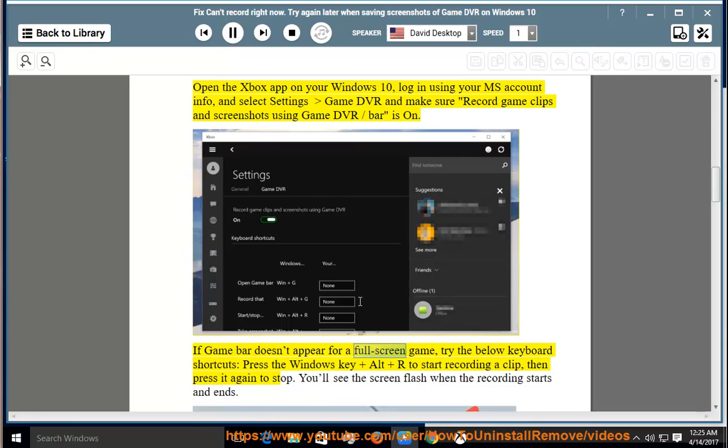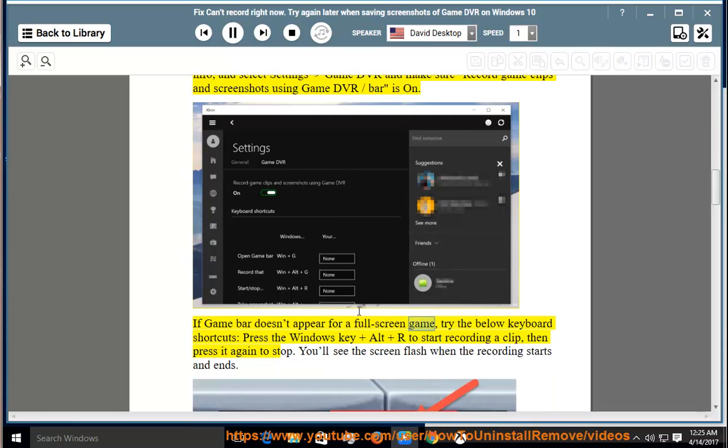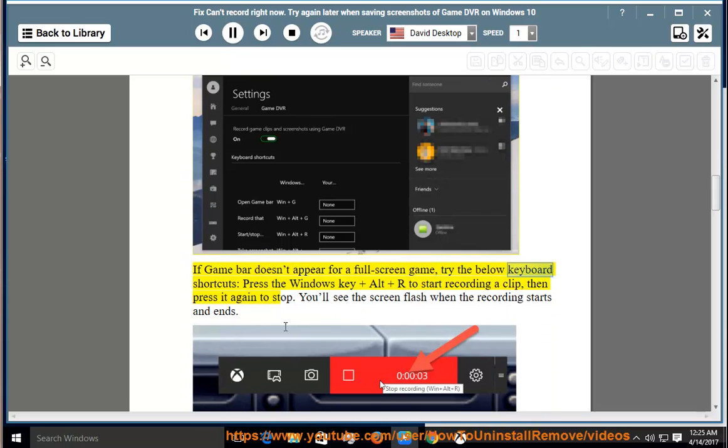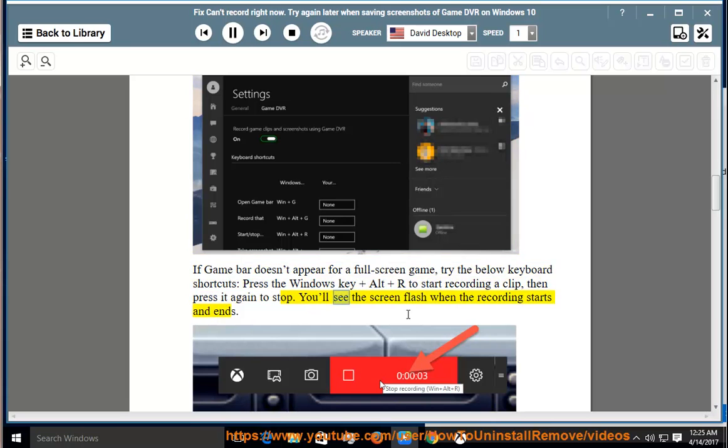If game bar doesn't appear for a full screen game, try the below keyboard shortcuts. Press the Windows key and Alt plus R to start recording a clip, then press it again to stop. You'll see the screen flash when the recording starts and ends.